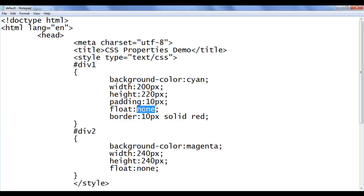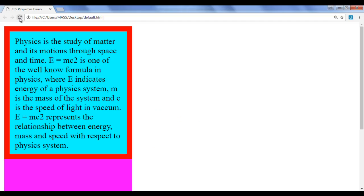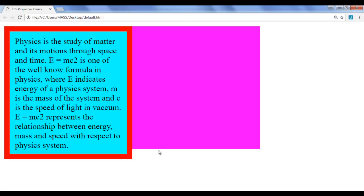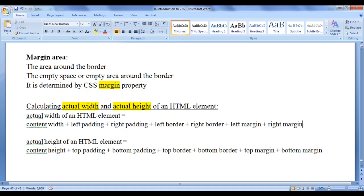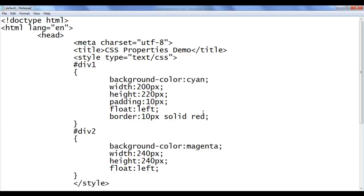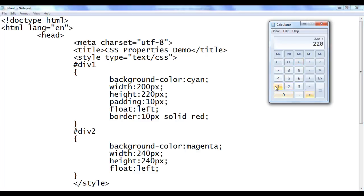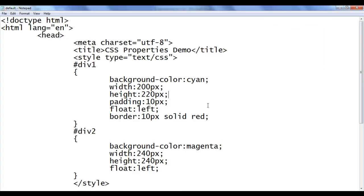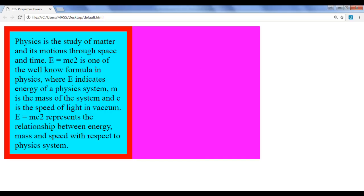I change the float to left for both divs. File, save, go to browser and refresh. Now they are one beside another and you can observe div1 height is more than div2 because we have a border added. Using the formula: content height 220 plus top padding 10 plus bottom padding 10 plus top border 10 plus bottom border 10 equals 260. So I set div2 height to 260. File, save, go to browser and refresh. Both have the same height and same width now.